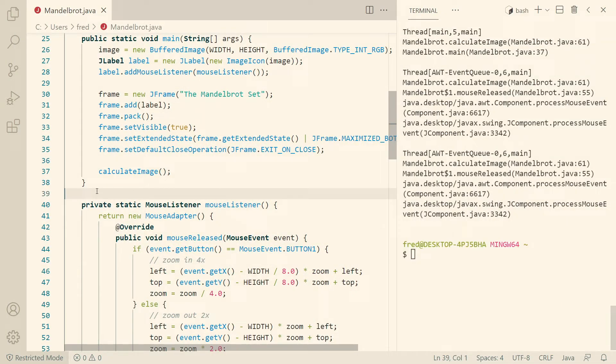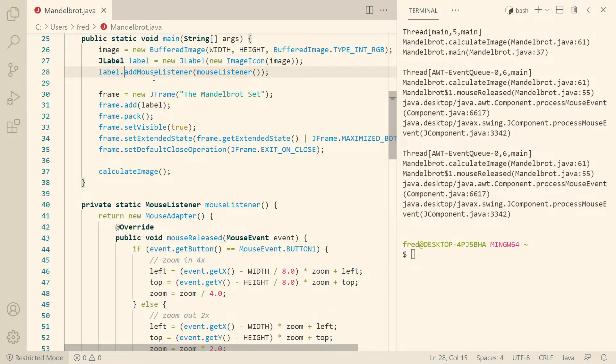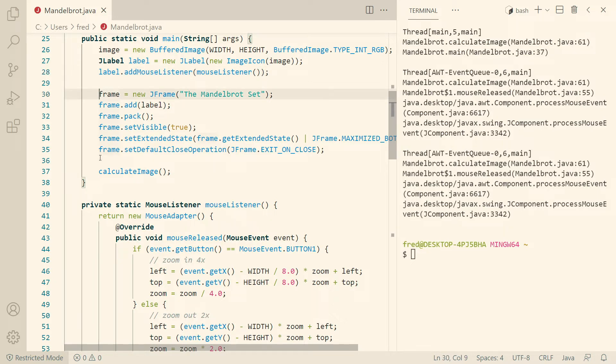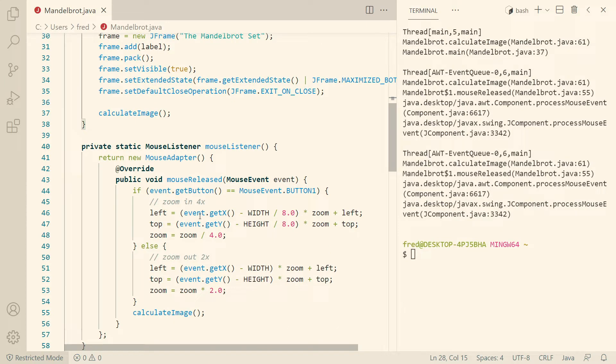So let's look at the source code. We start with the image, then we wrap that image in an image icon and wrap that in a label, and then we add a mouse listener to that label so we can react to mouse clicks. Then some standard swing stuff to make everything visible, and then we calculate the image for the very first time. And then inside the add mouse listener, we register a mouse listener that at the very end calls calculate image again after zooming in or out.